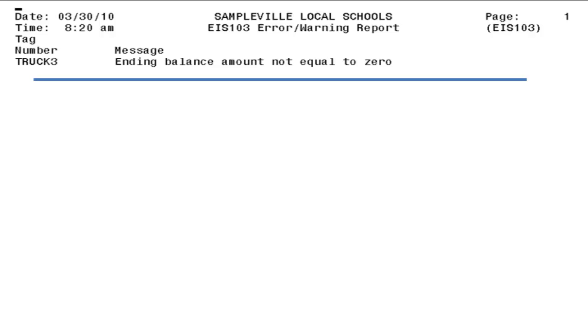The 103E may generate three types of errors. It will display the tag number and error, and then a description of the error. This video will cover the second type of error that may be generated, which is the ending balance amount not equal to zero.